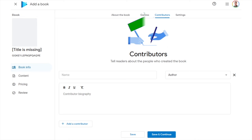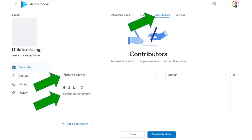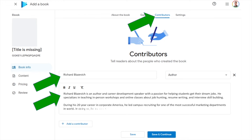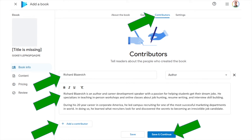On the Contributors page, the first listing is the author name — enter your name if you're self-publishing. Optionally, you can enter a contributor biography so readers can learn a little about you as the author. Hit Save and Continue. If you have other contributors, click 'Add a Contributor' to add co-authors, illustrators, or anyone else you want to acknowledge. When you've added all contributors, hit Save and Continue to move to the final tab: Settings.